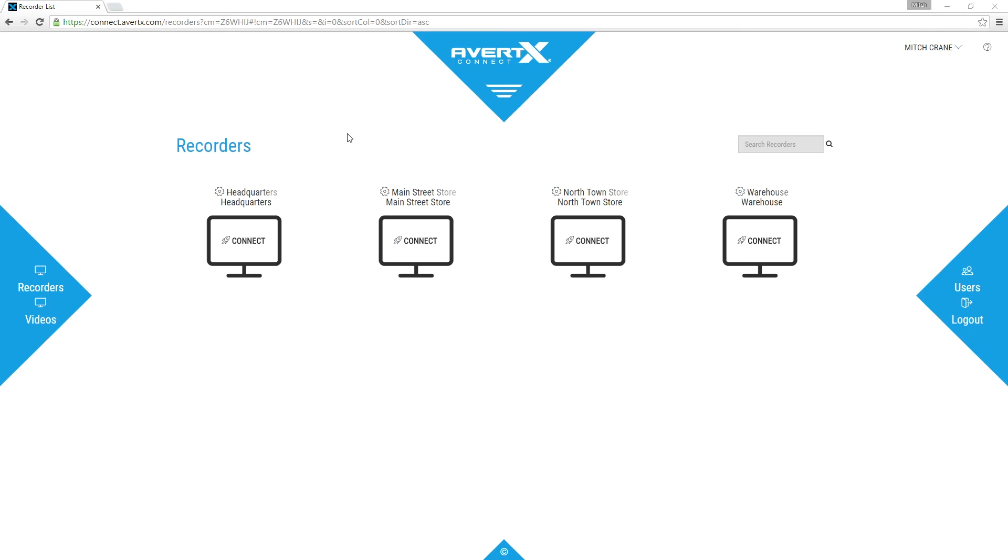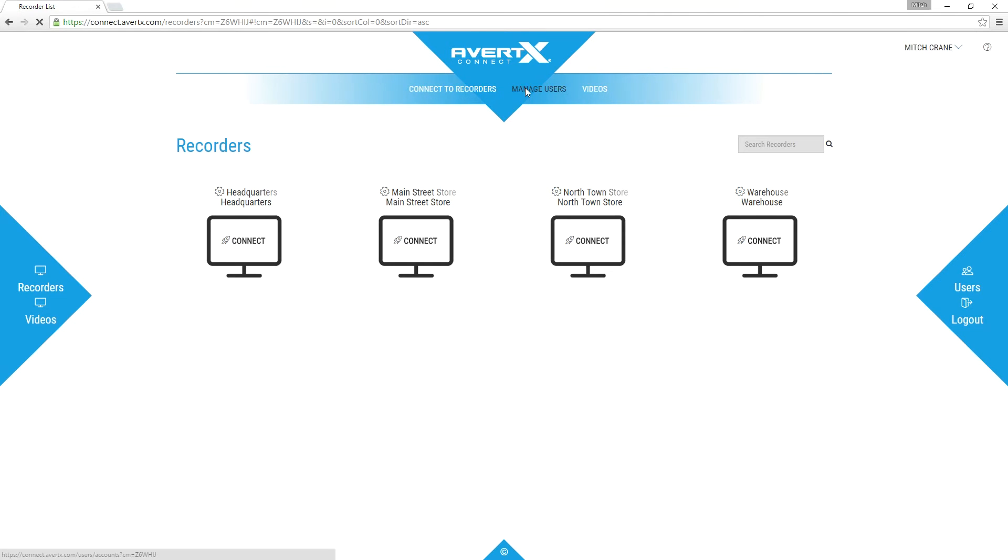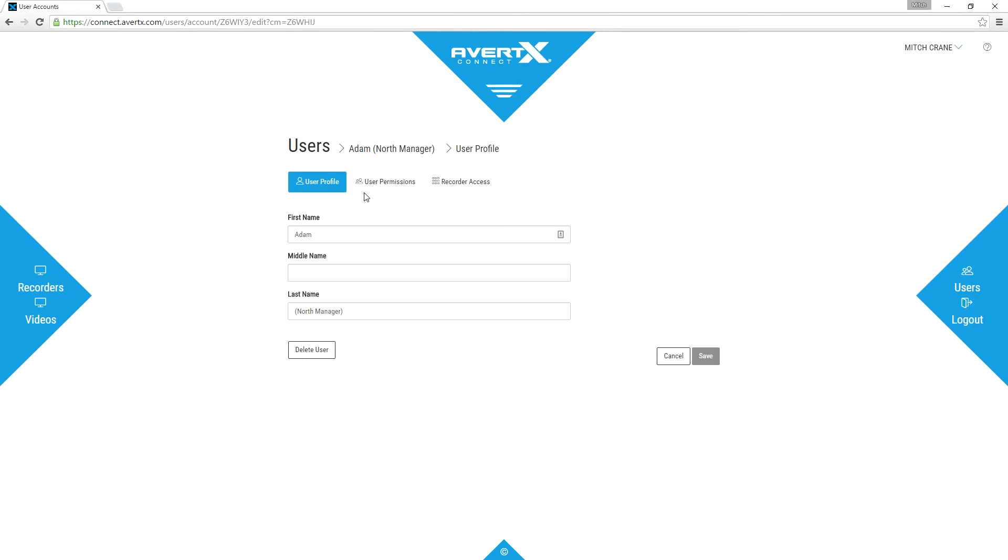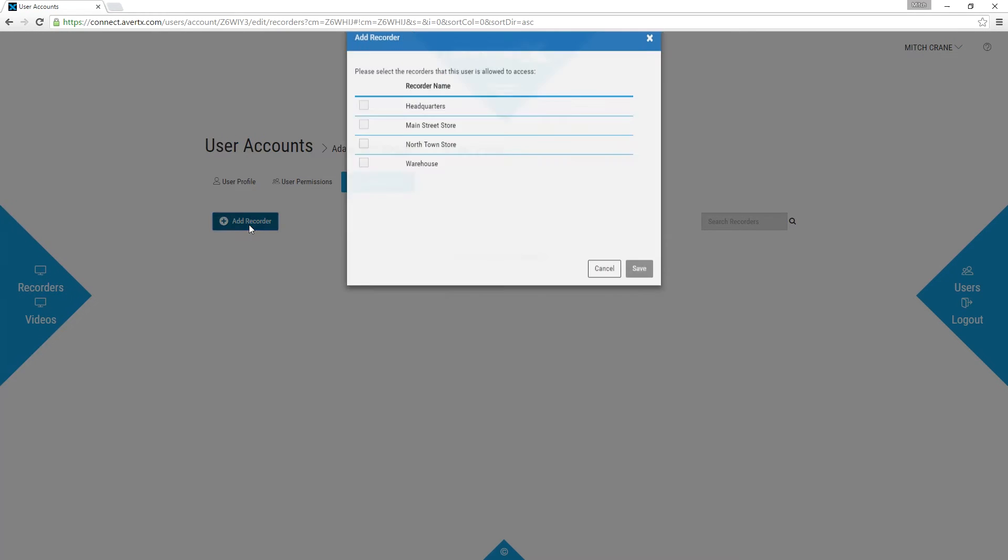If you are an owner of a business with multiple Avertex systems at different locations, you can set up your managers to access the video at their specific location while you can access the video at all locations.